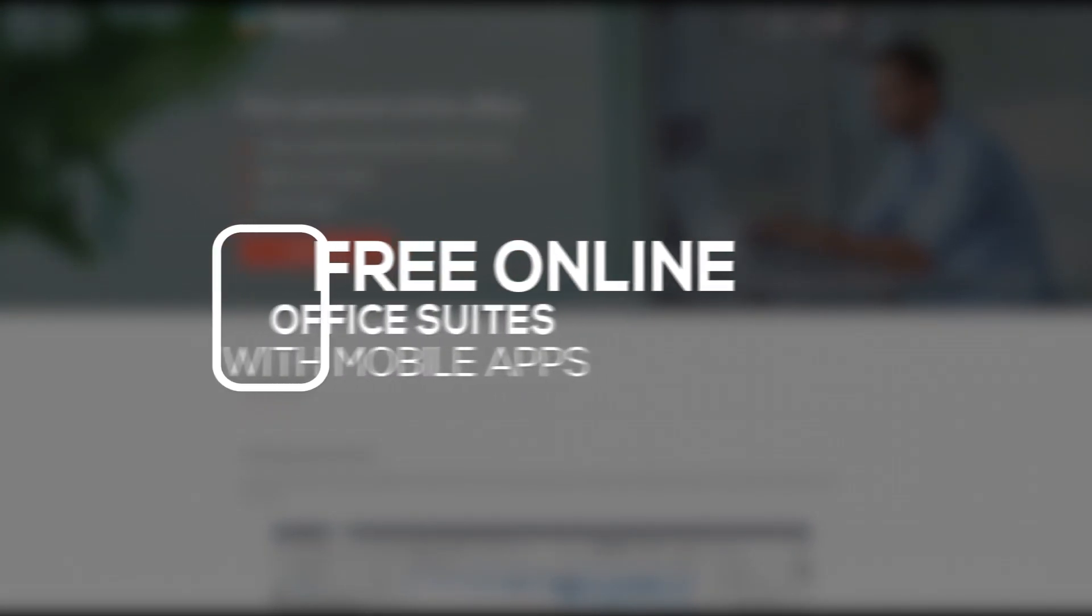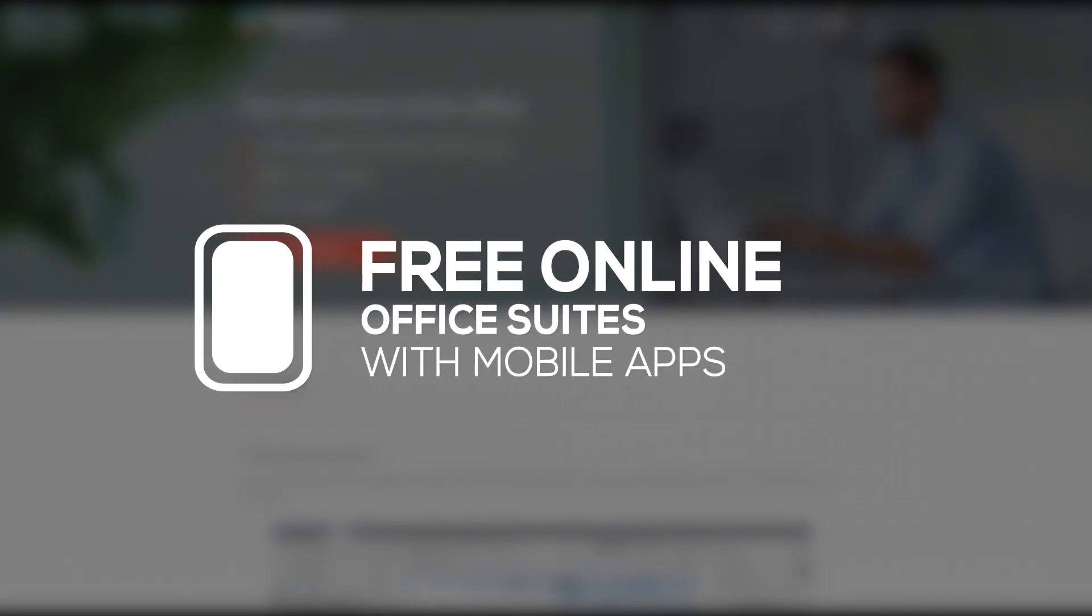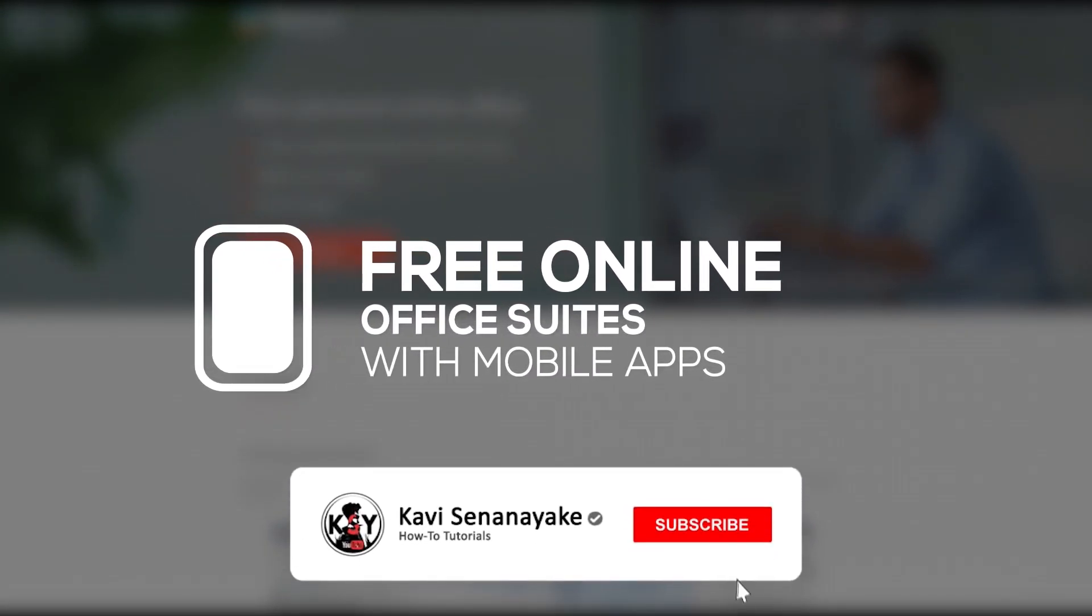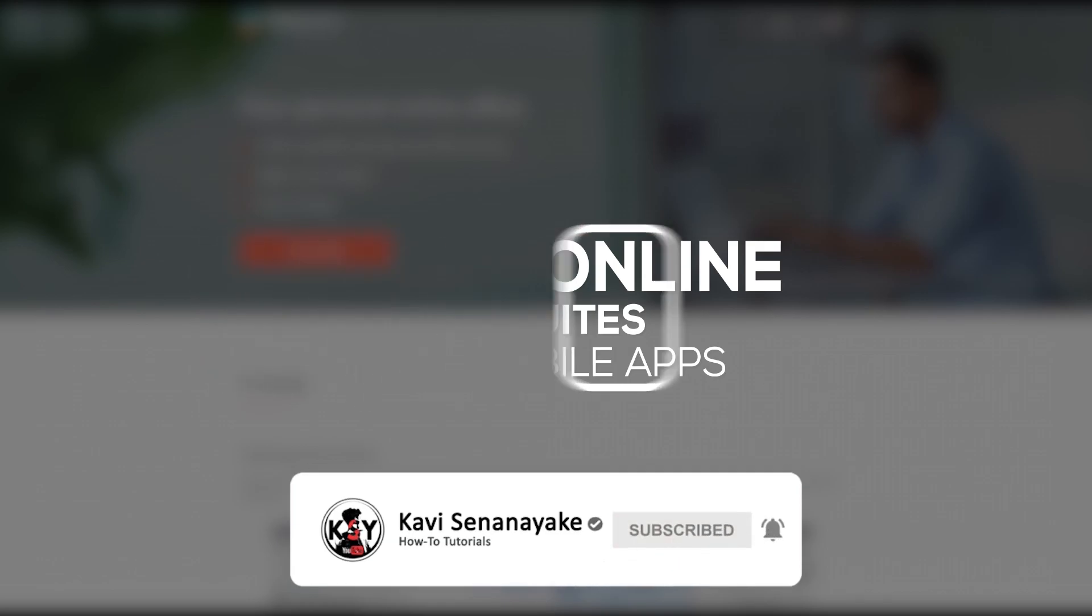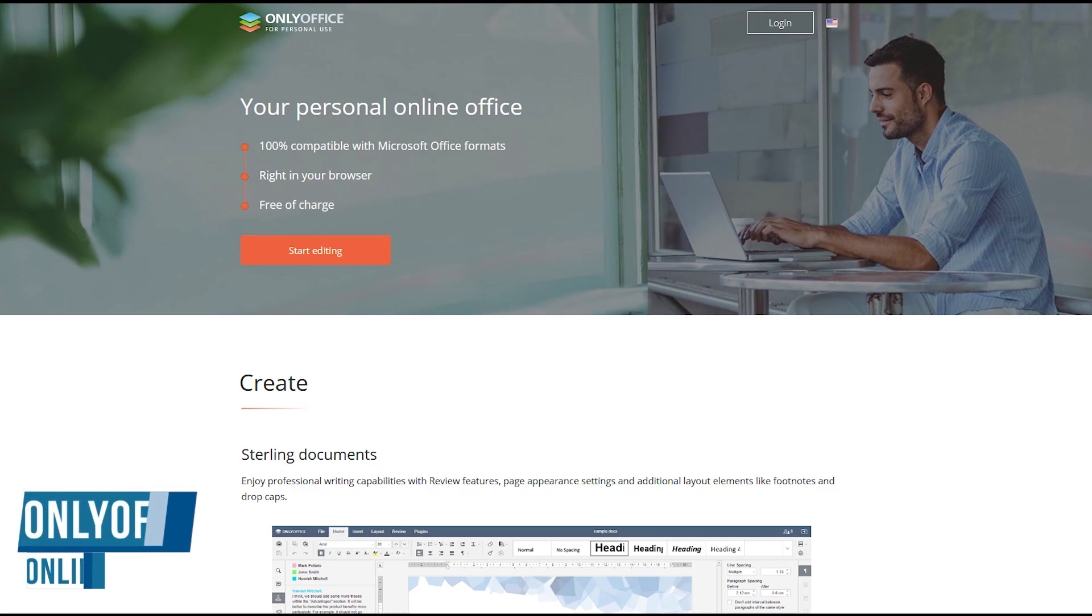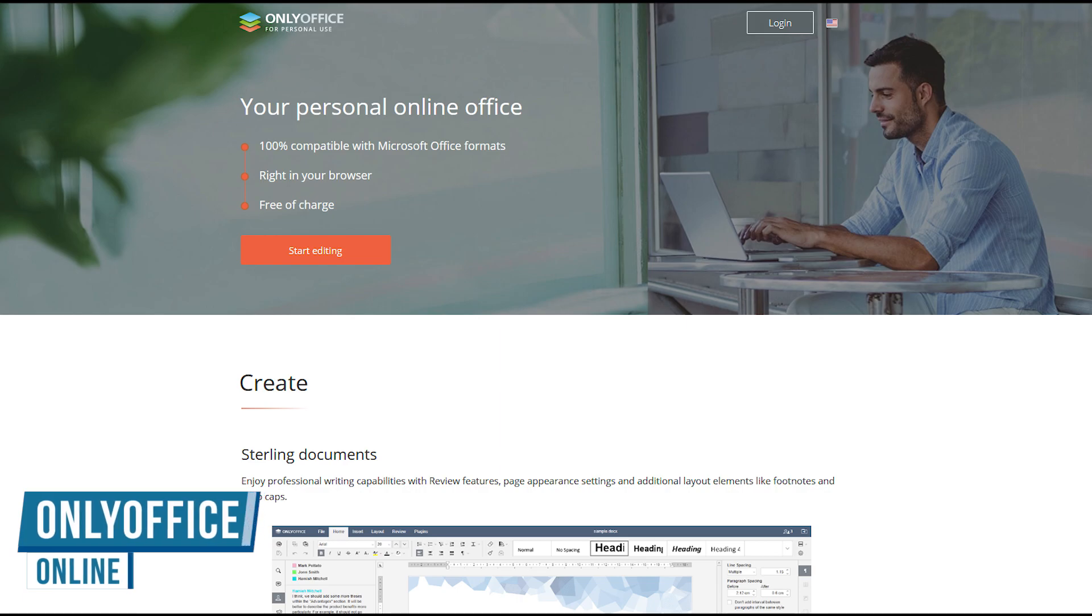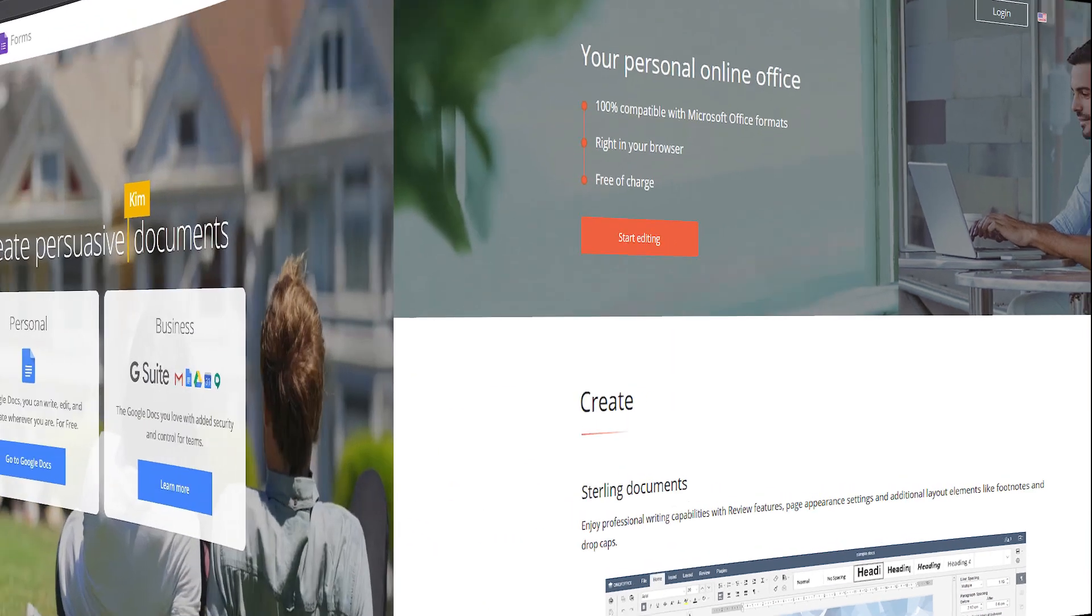Before we get to the top two, I'll quickly show you three online office suites that you can use for free on your favorite browser. They also have applications for both iOS and Android devices. OnlyOffice, which I mentioned earlier, also offers an online suite which might be useful for those of you who collaborate with others.